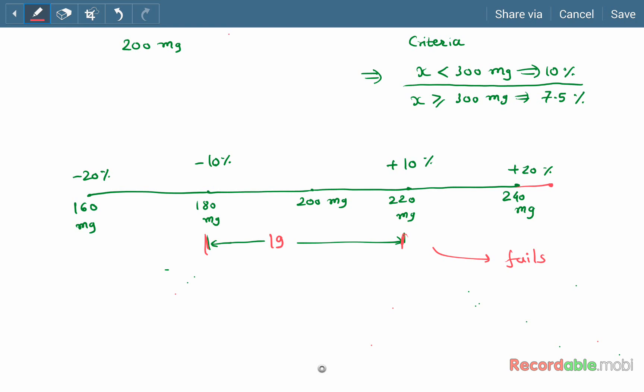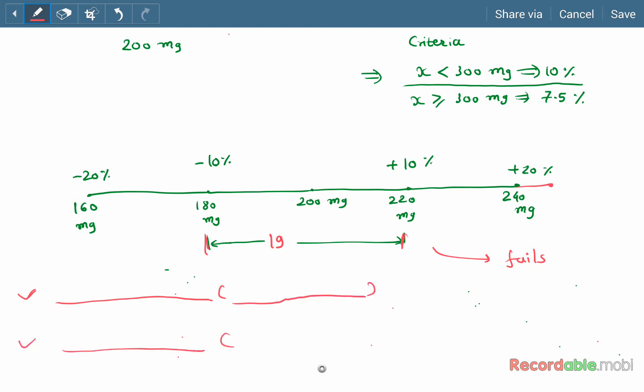This was about the uniformity of mass or weight of capsule dosage forms. The same test is also applicable for uncoated single-dose granules and single-dose powders. The test is the same for capsules, single-dose uncoated granules, and single-dose powders.